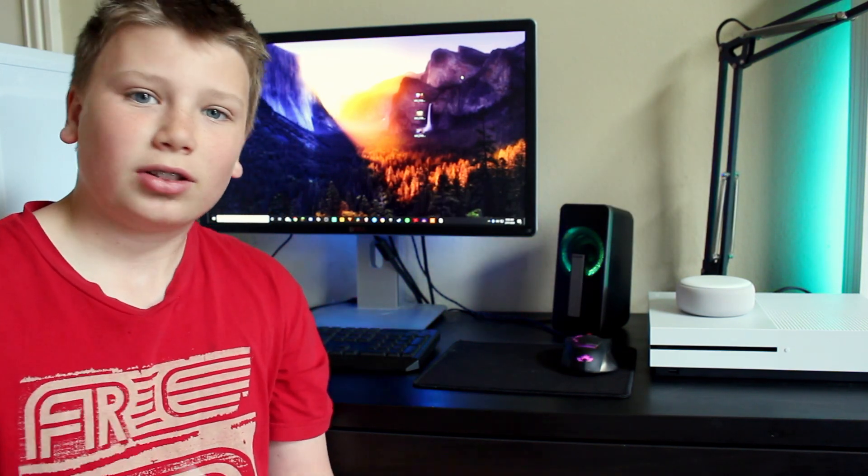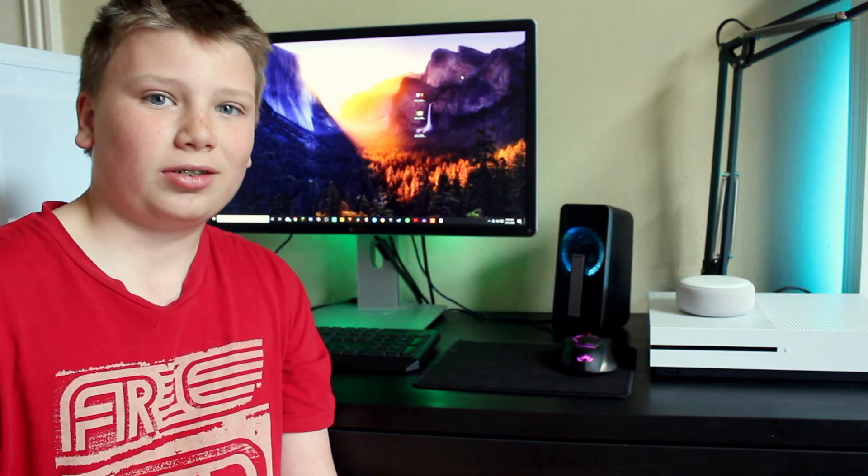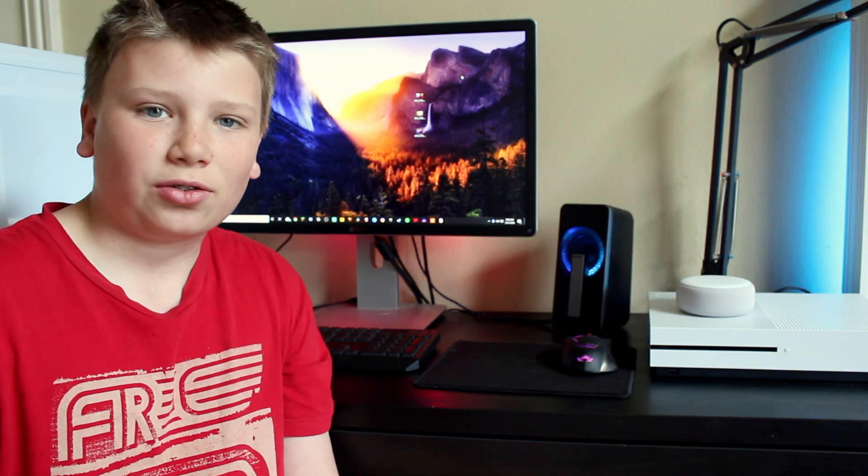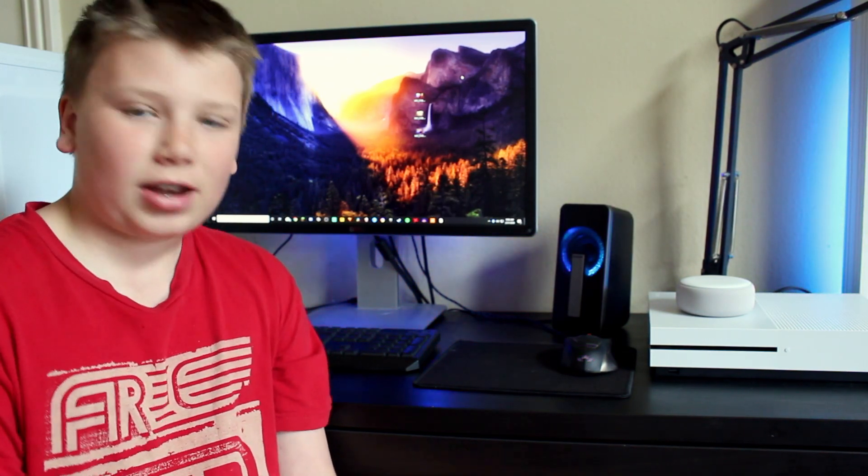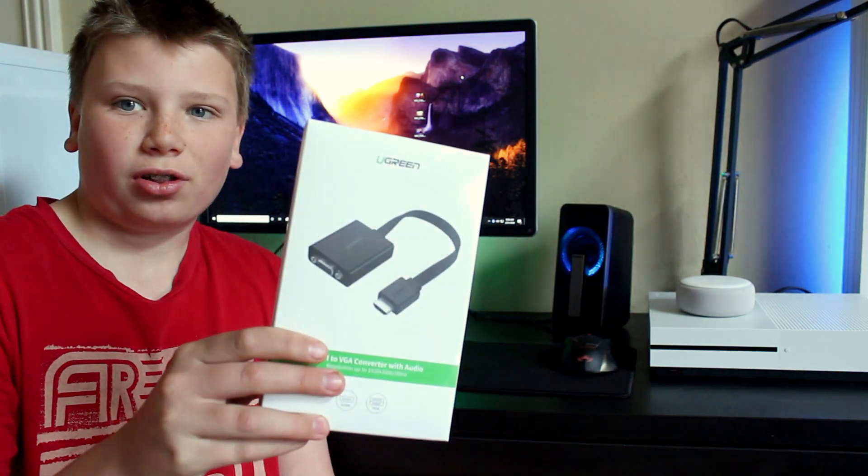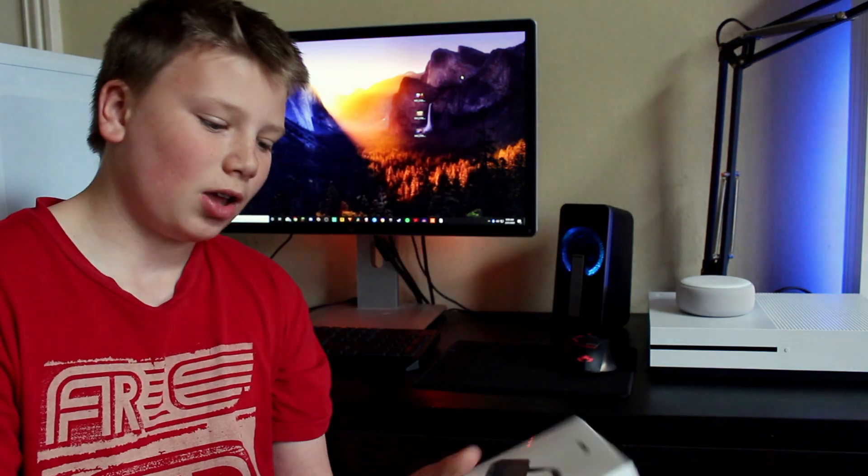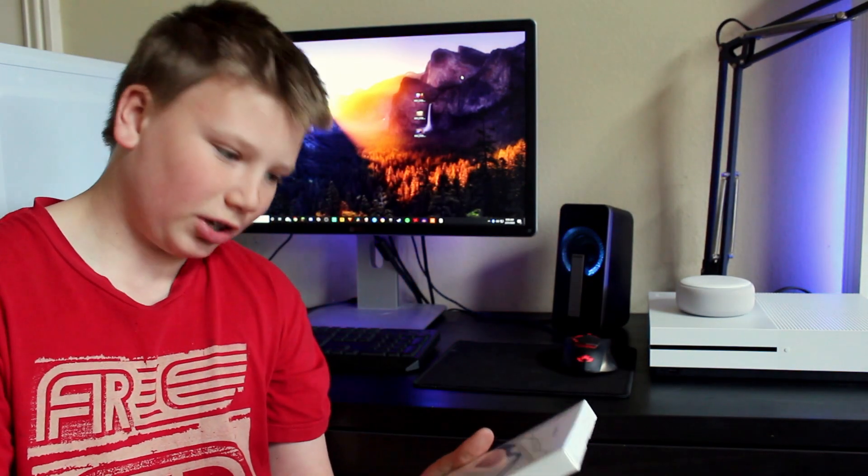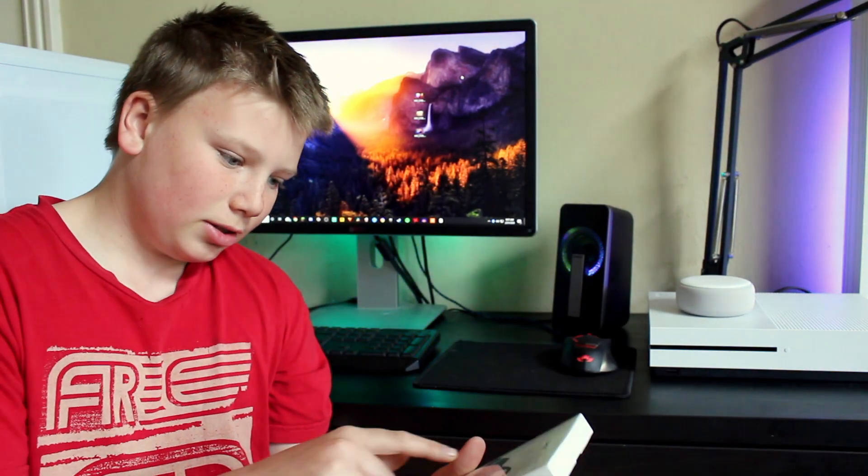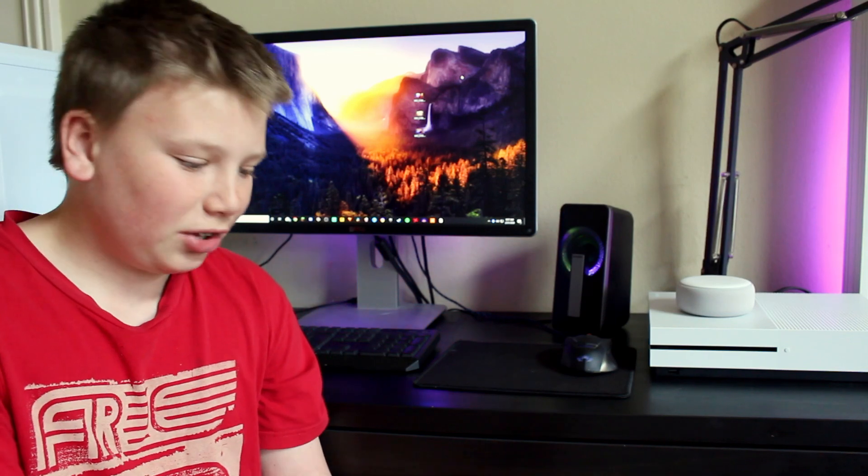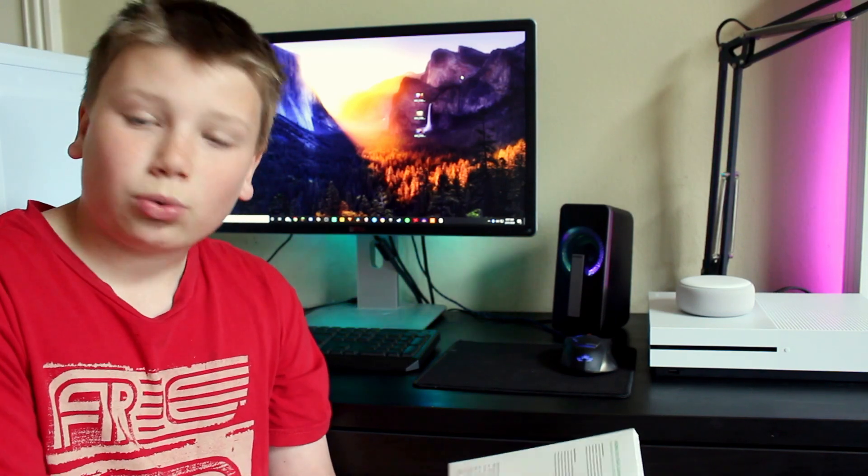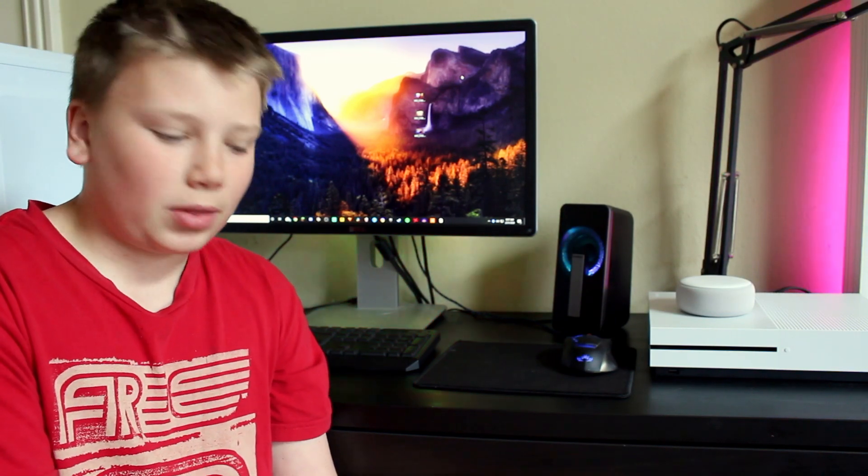I've researched it a lot, but everybody says that the VGA to HDMI works the best. So we're going to try that.